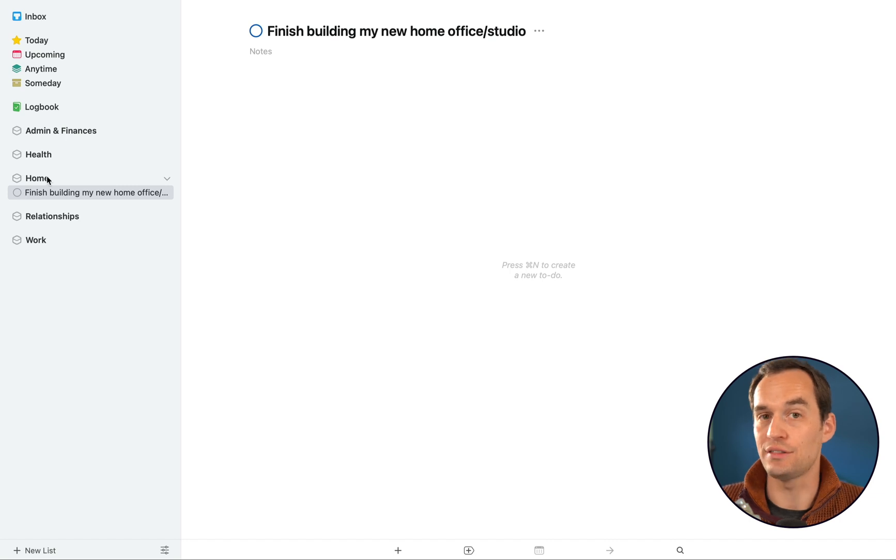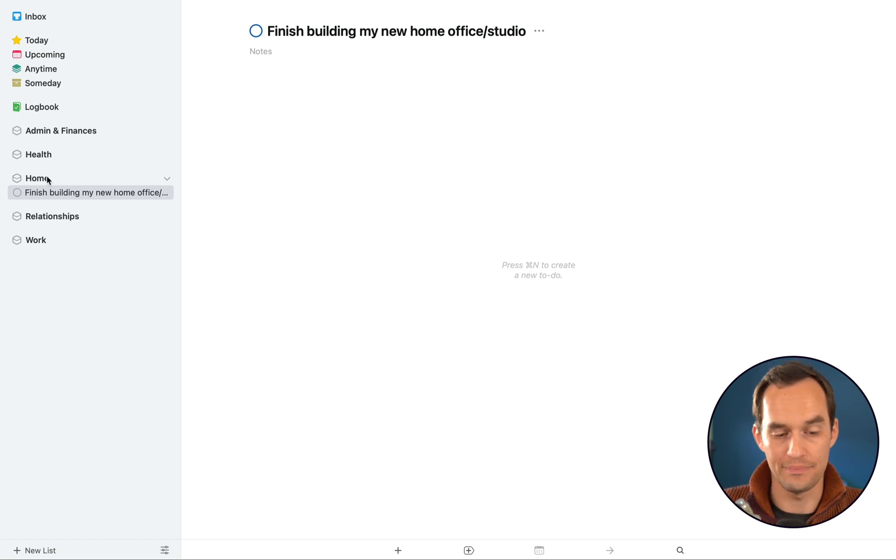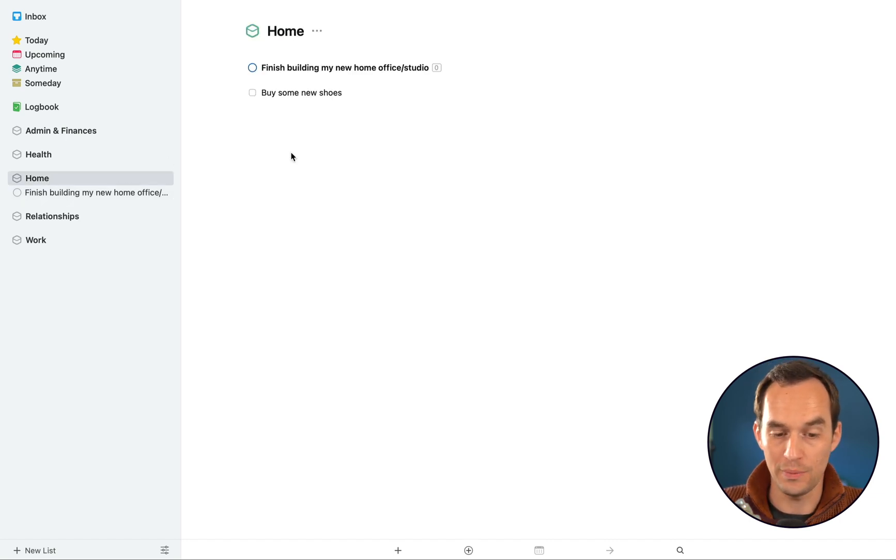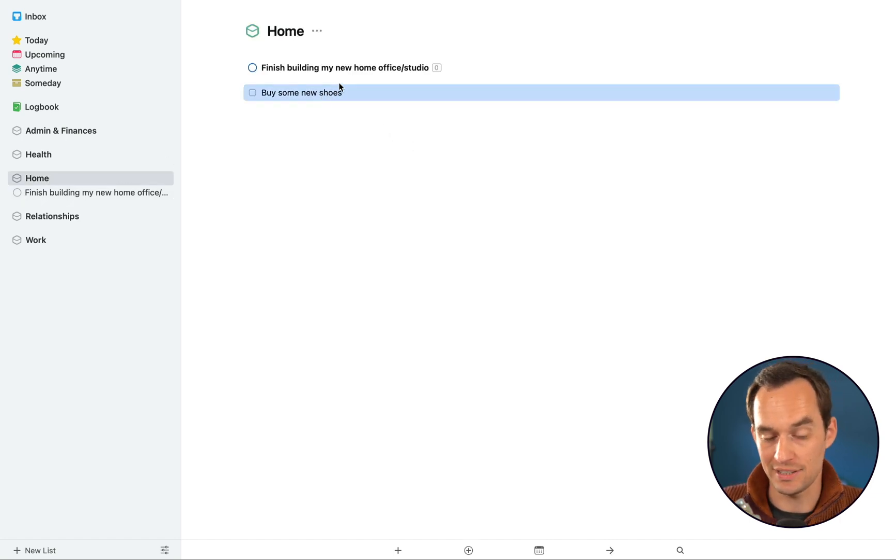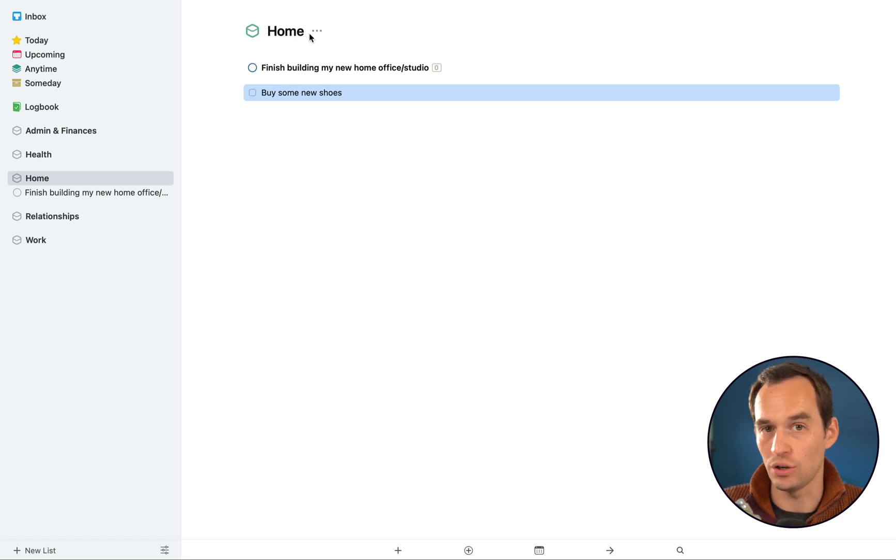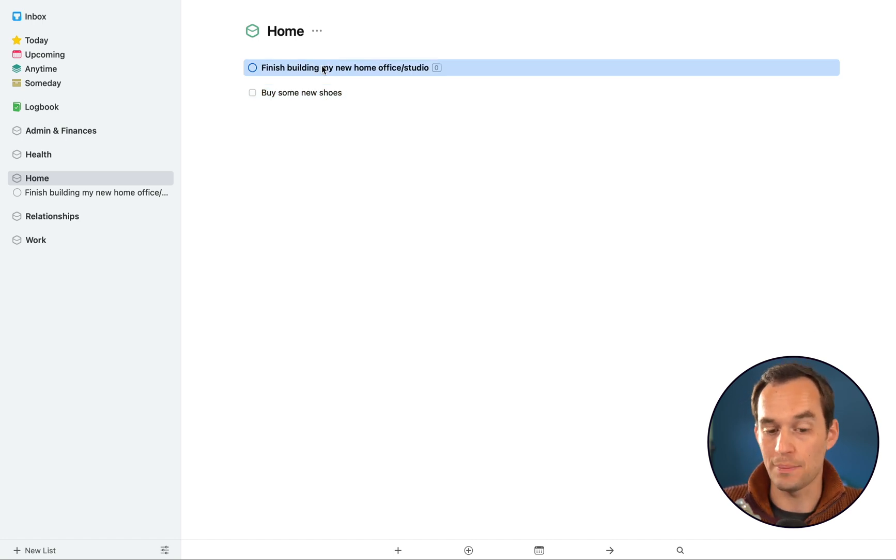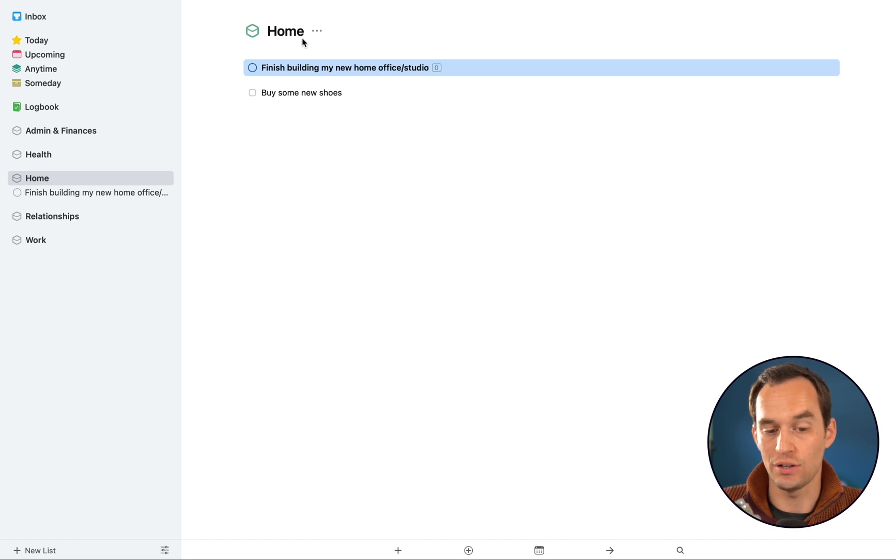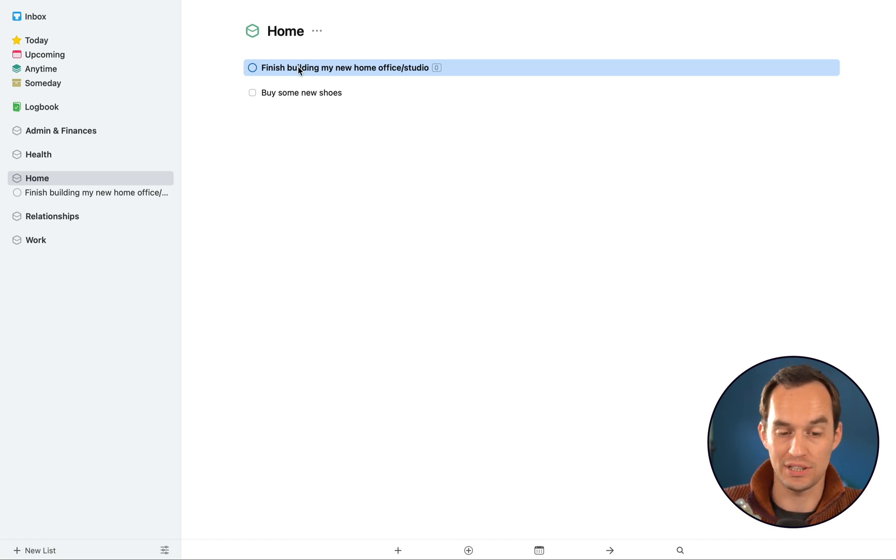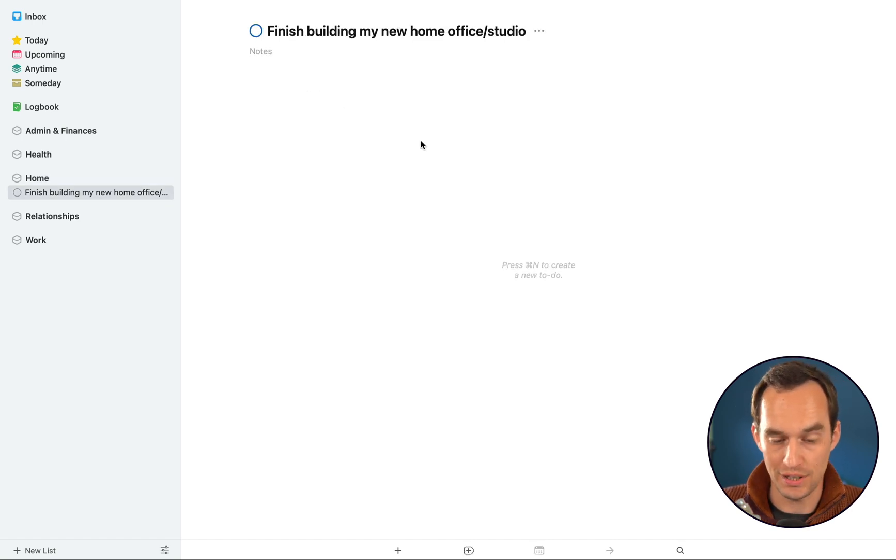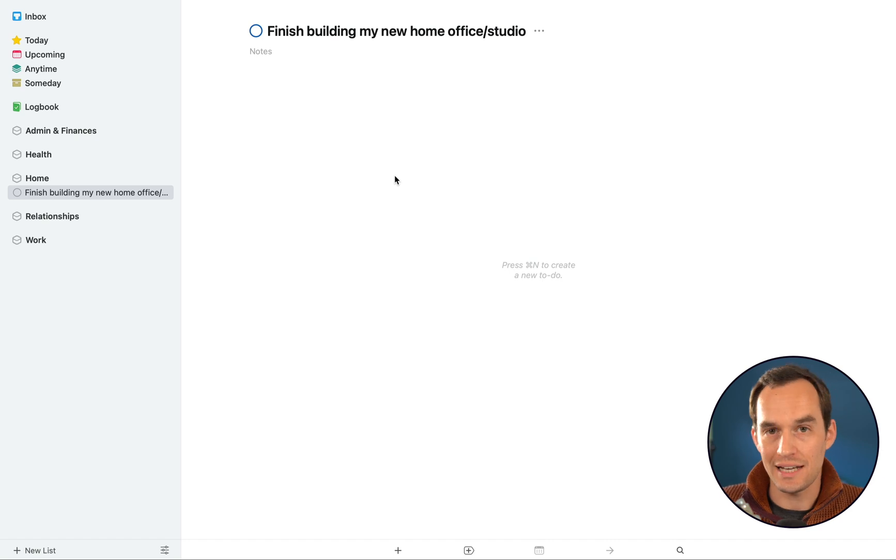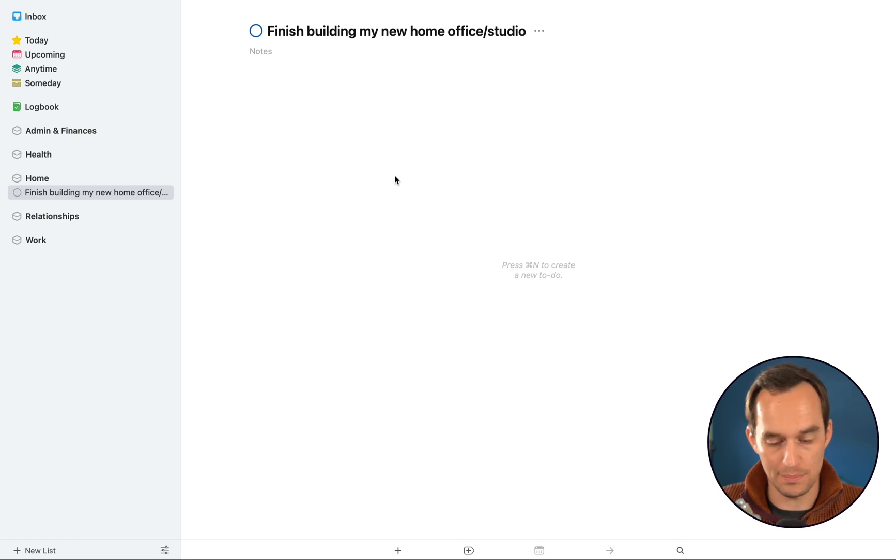And you'll see that this project looks like it sits underneath the Home area. So if I click the Home area, you can actually see that I have a task sitting directly inside the Home area, but I also have a project that lives inside the Home area. And I can double-click the project to enter the project. And now I can list tasks here that together comprise the project.